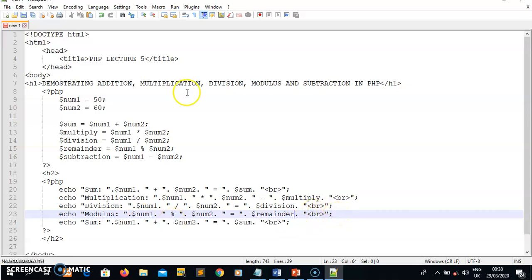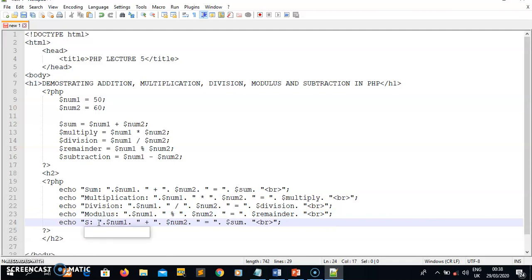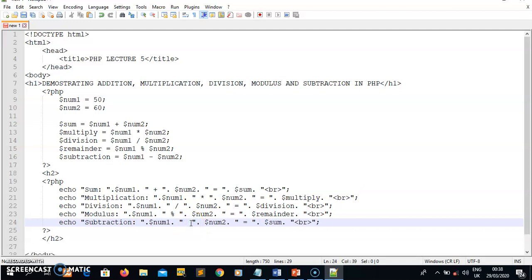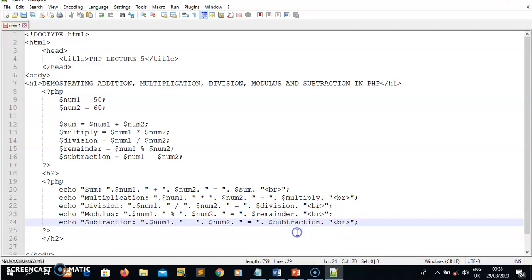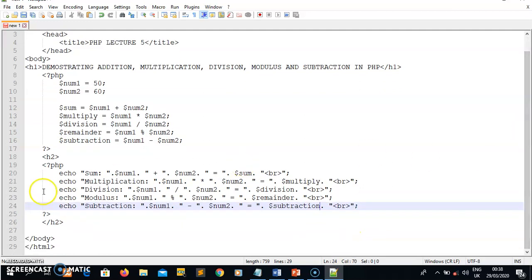The last operation is subtraction. I change the label to 'subtraction', change the operator to a minus sign for num1 minus num2, and reference the subtraction variable for the result.